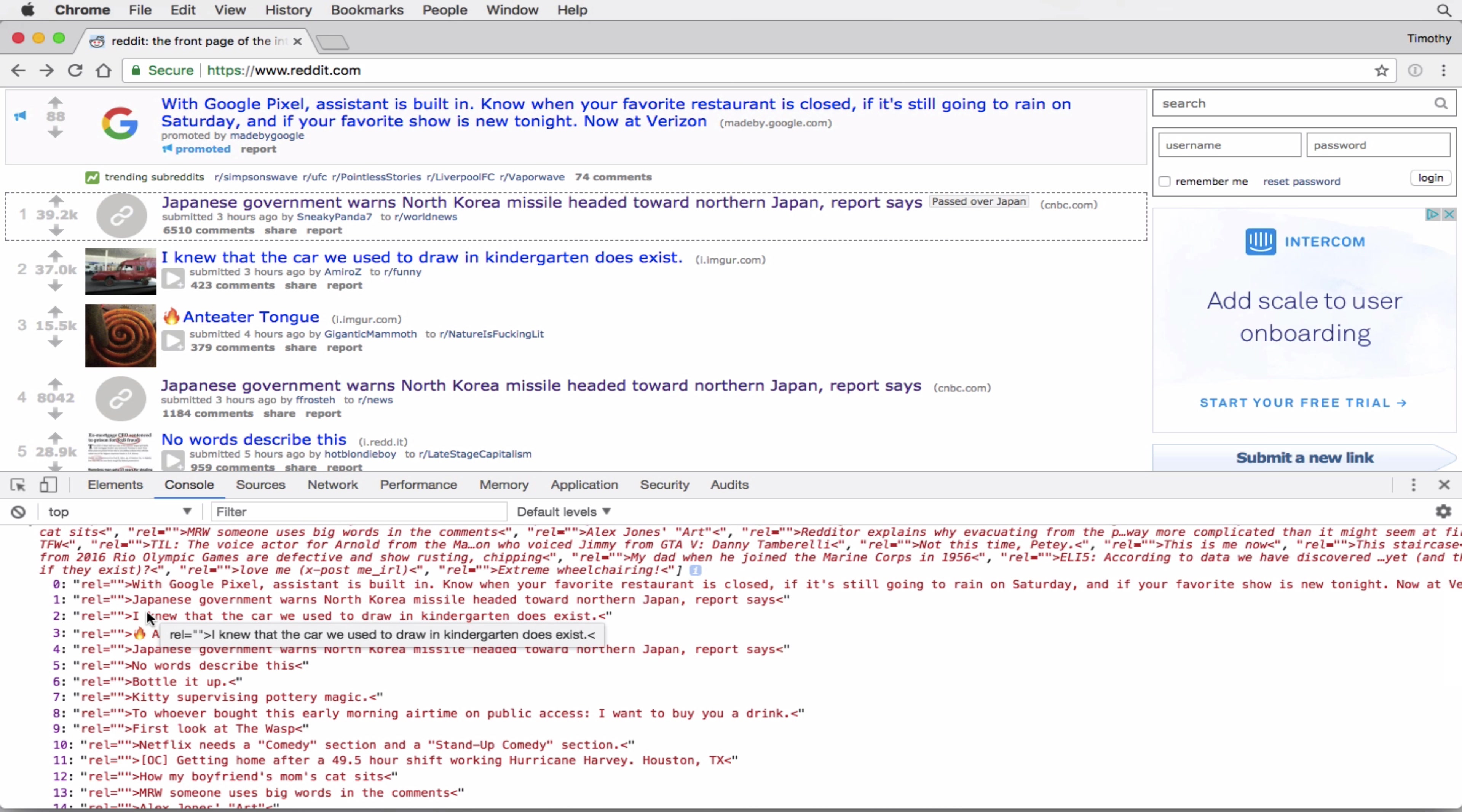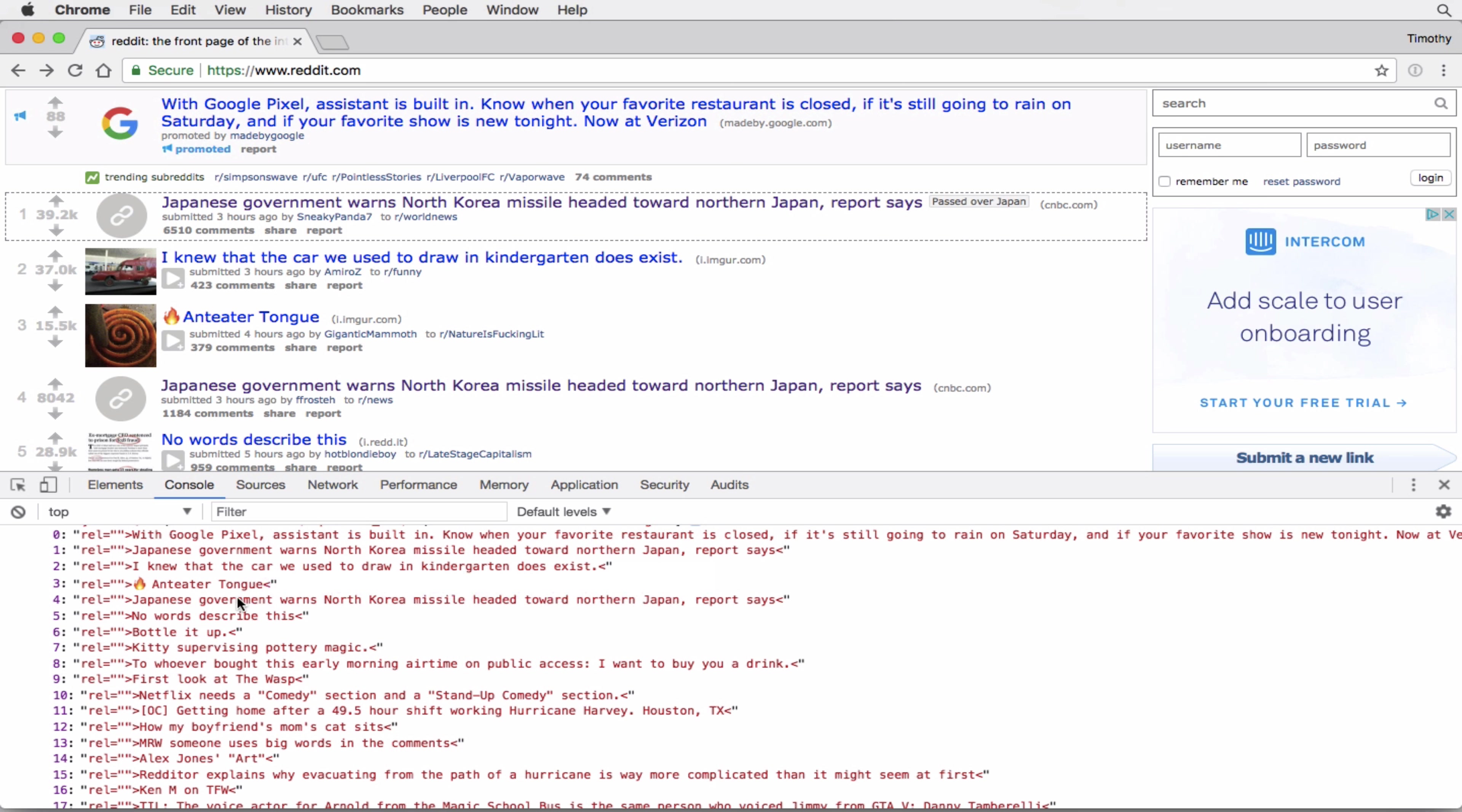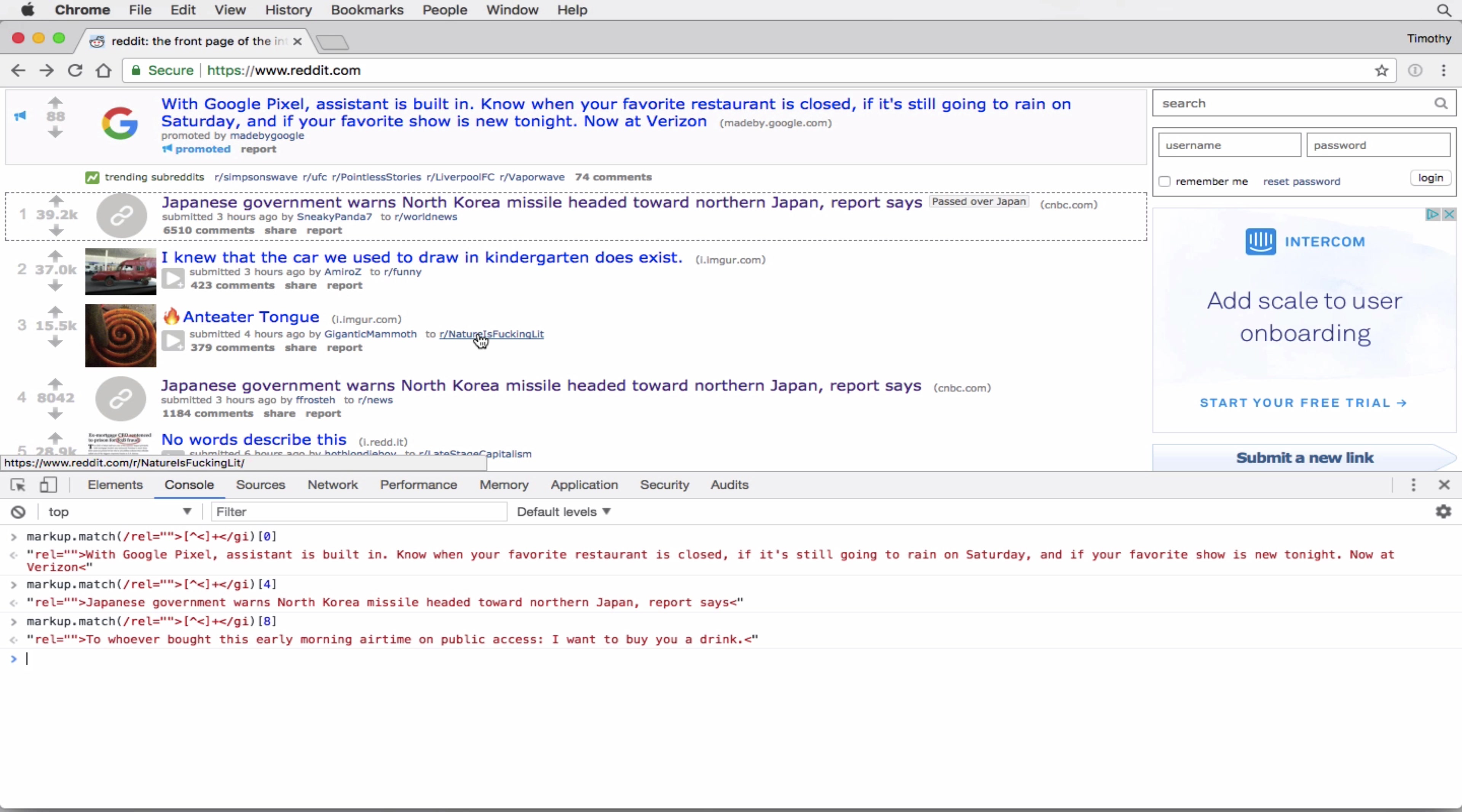So the first one is... okay, so it actually grabbed this too. So Google Pixel, Japanese government, I knew that the car, Anteater Tongue, so it's all there. And it's all in an array. So for instance, if I want to get the first one, I can just do that. So without even using any real programming logic, I was able to create a pattern to grab all those titles. So you can imagine if I'm creating a web scraper or something like that, and I don't know what to expect, regular expressions is a great way to get at that data, even if it's not structured.